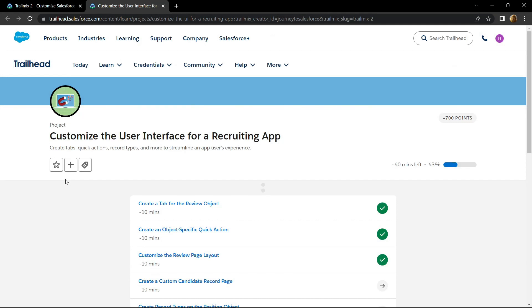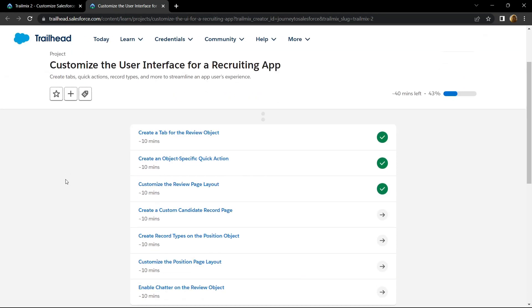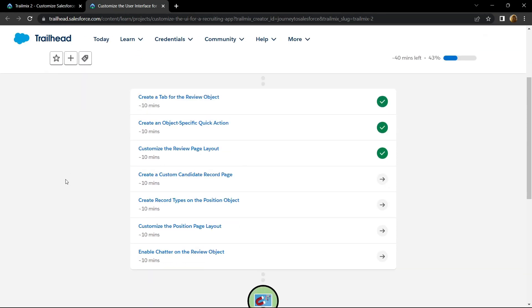Hello everyone and welcome to your channel techvine. In this video, we will see the solution for create a custom candidate record page.